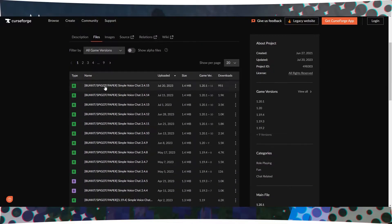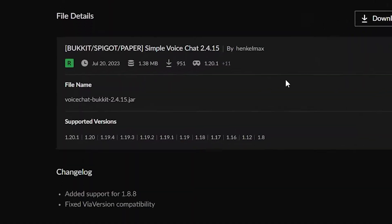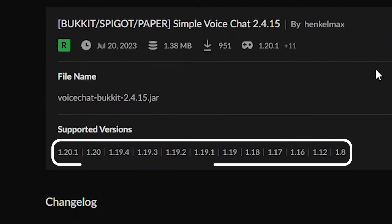Find the page for the Simple Voice Chat plugin. Before downloading, make sure that the plugin version matches your Minecraft server version and download it.